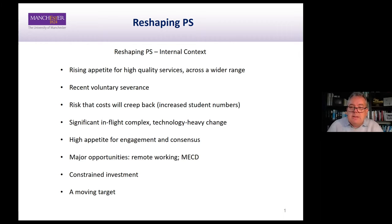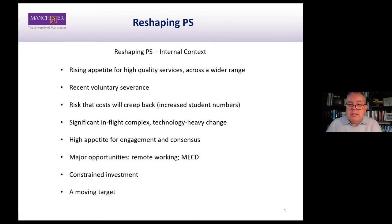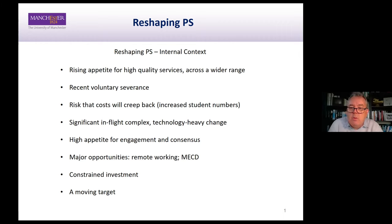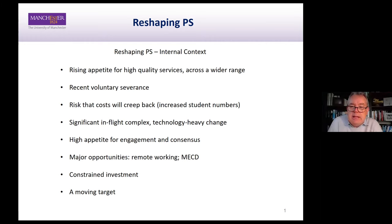Over the past 10 months or so with the pandemic, we've seen very many challenges, but equally we've seen real opportunities for how we might do things differently in the university — remote working is a very good example of that. We've also got other change programs like the MECD project, which is a huge opportunity for us to rethink how we do things in the university.